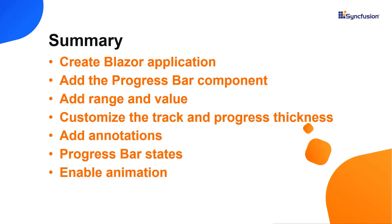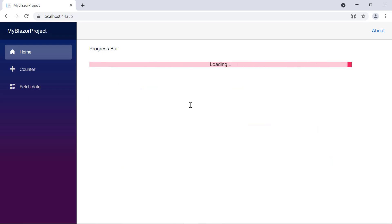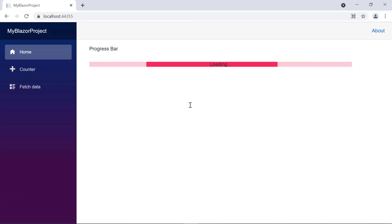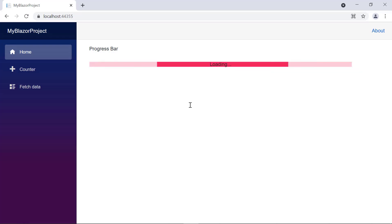Let me quickly summarize what we have seen. I showed you how to create a Blazor WebAssembly app and add a Syncfusion progress bar component to it, including basic features like different types, states, ranges, and other customizations. You can download a working example from the GitHub link in the description below. You can also check if you're eligible for our community license, which provides a free license key to use our products. Thank you for watching — if you found it useful, give it a like and subscribe to our channel.